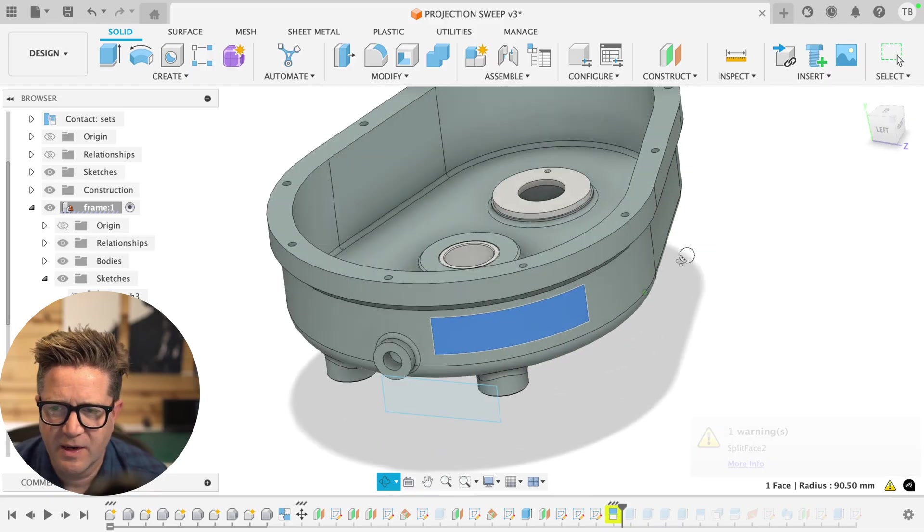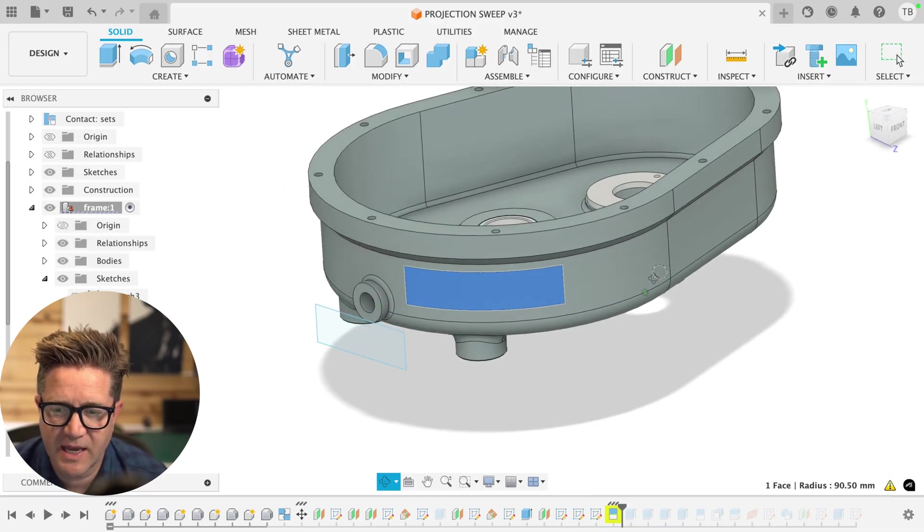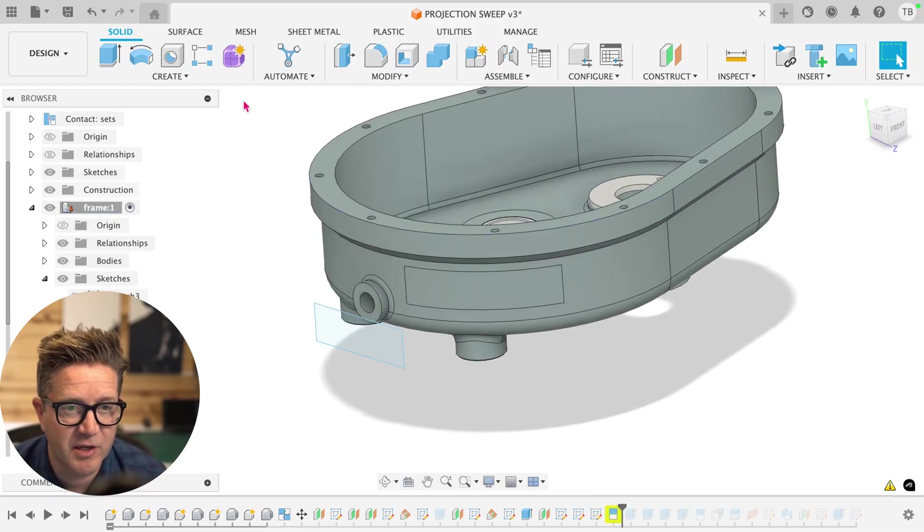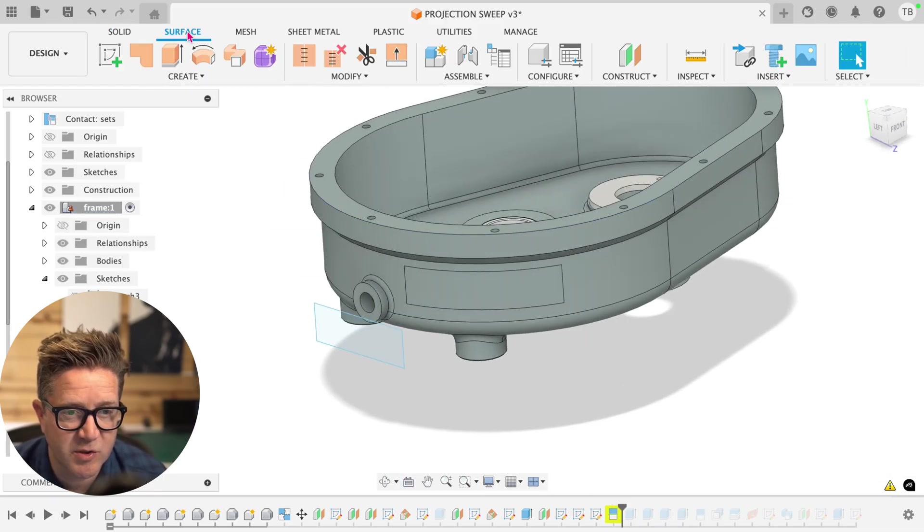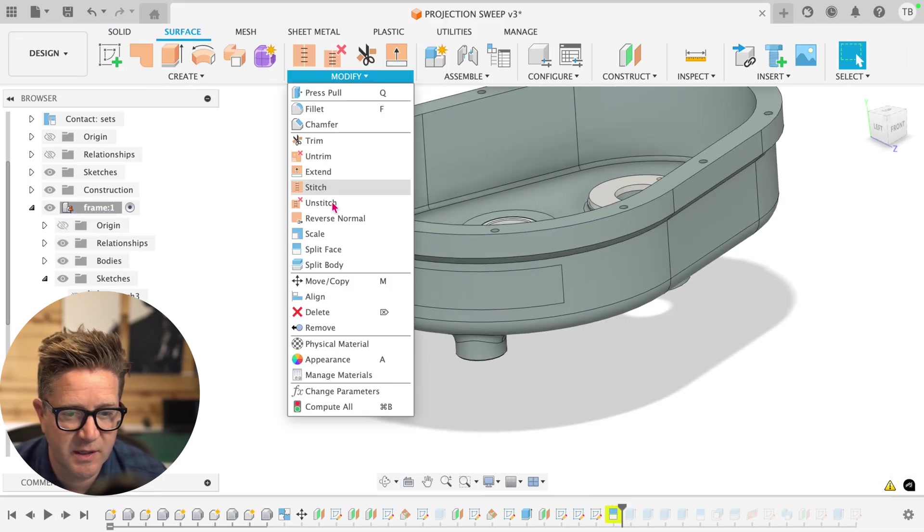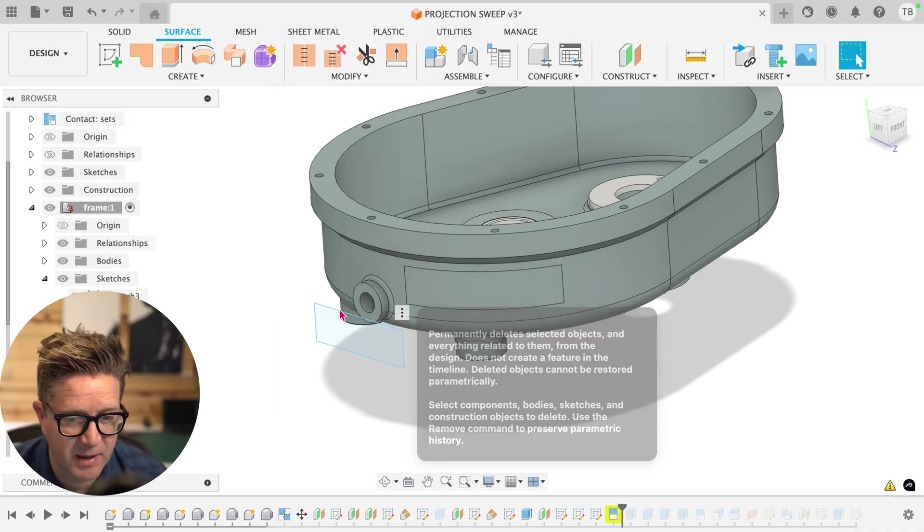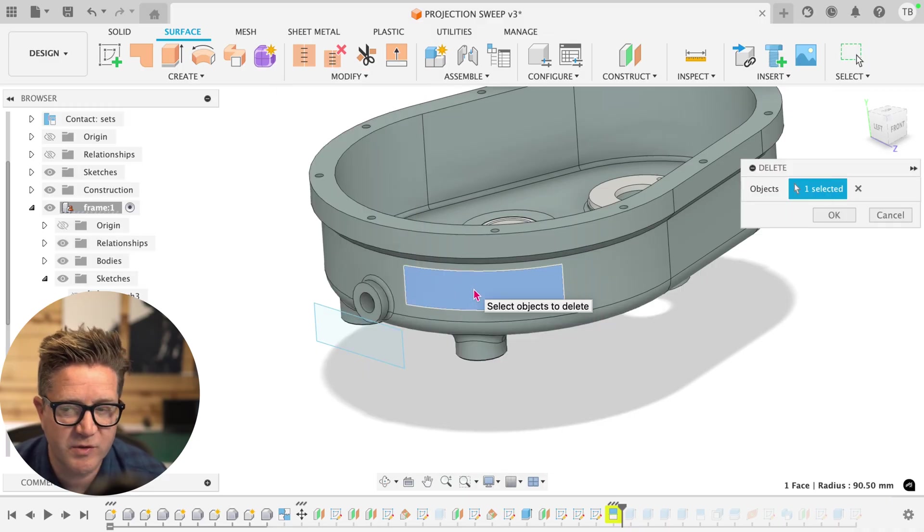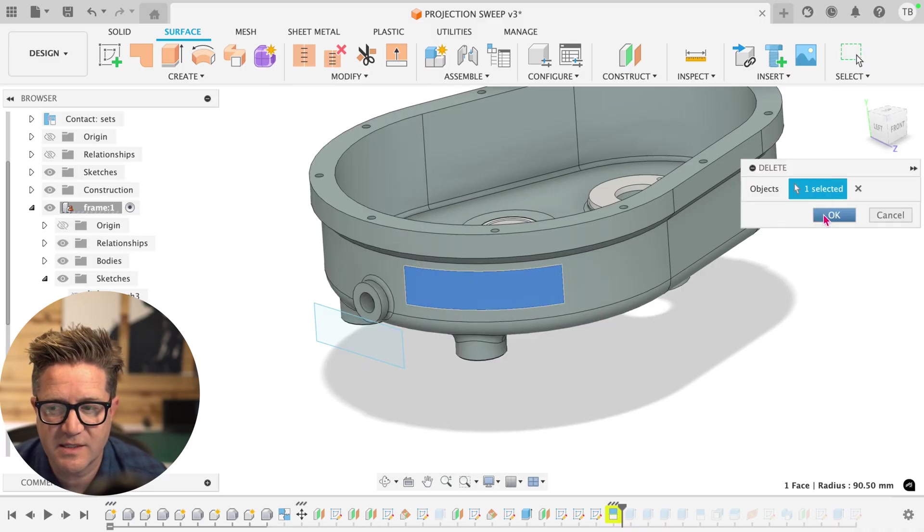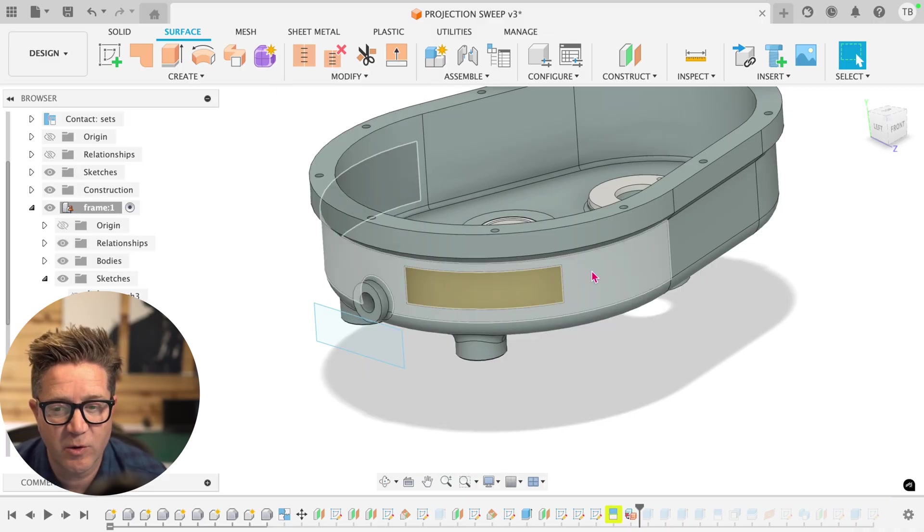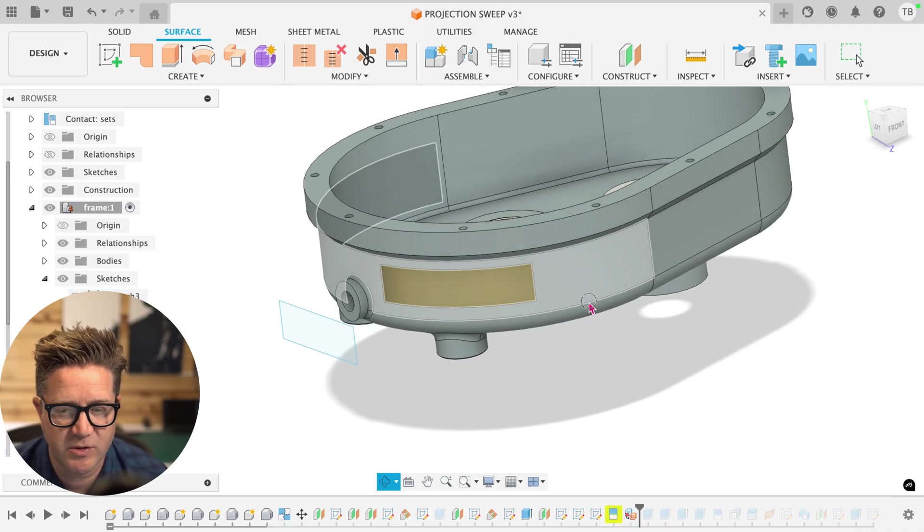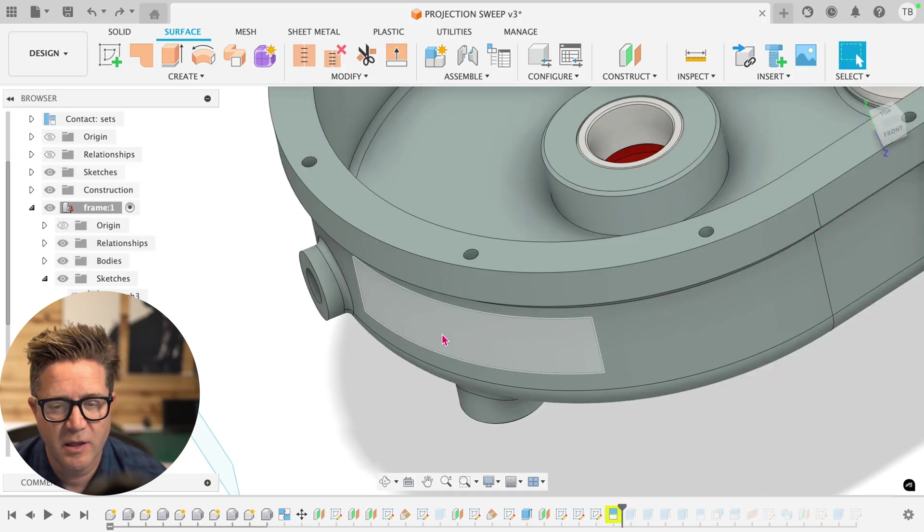Now, because I have the split face, I could come up to surface and choose the delete command. What this does is it removes just this one face, leaving you a surface body for the rest of it, which is kind of cool.